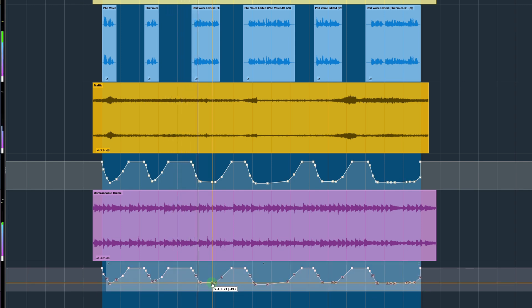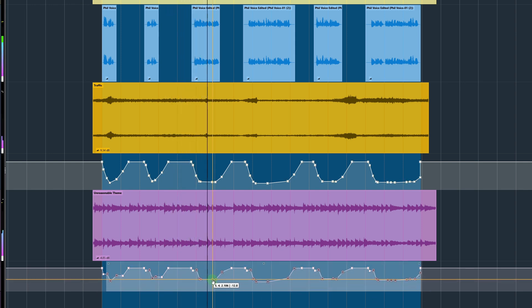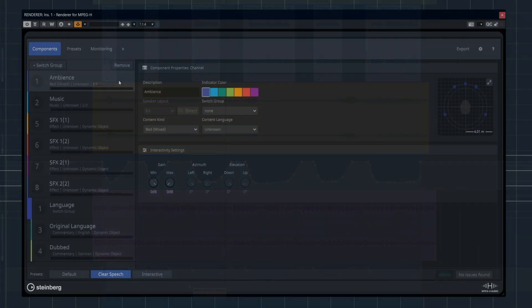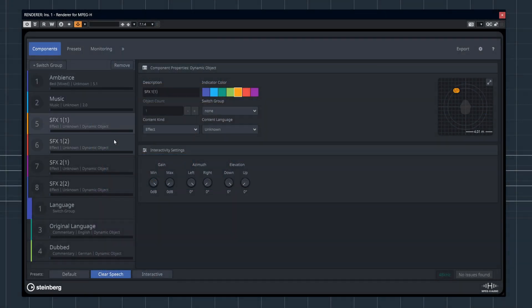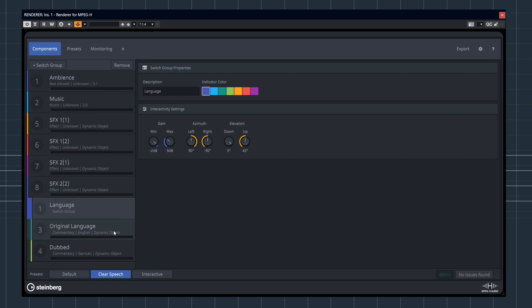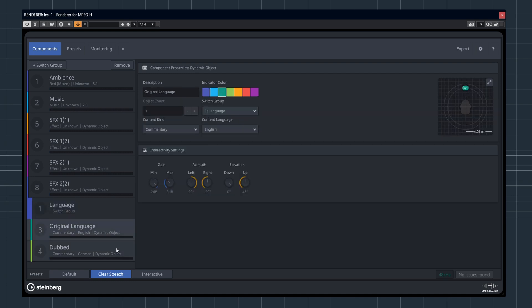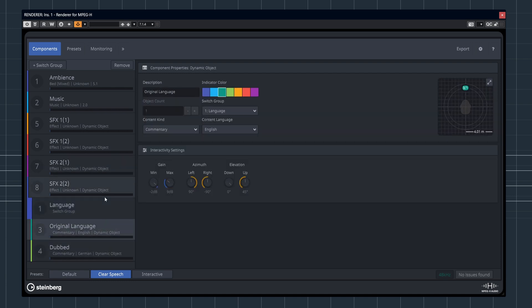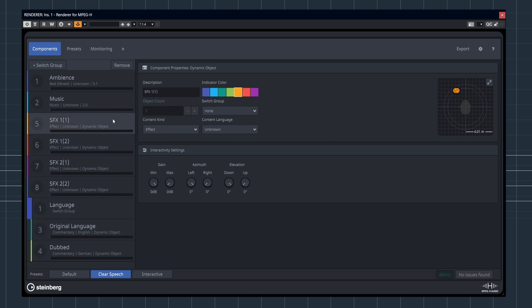Adaptive Background Attenuation harnesses the same advanced technology found in the MPEG-H package, and for those who have experienced and are pleased with the results of ABA, it's highly recommended to explore the MPEG-H feature in Nuendo.